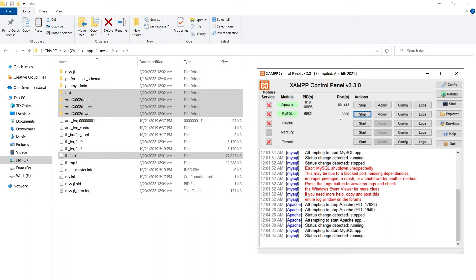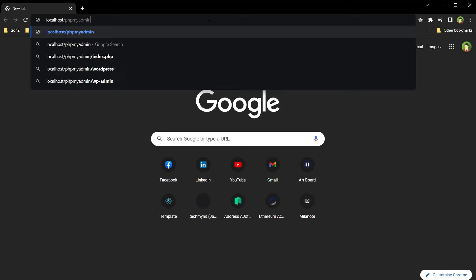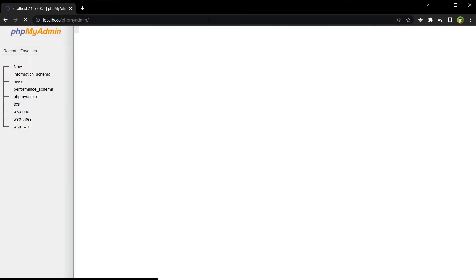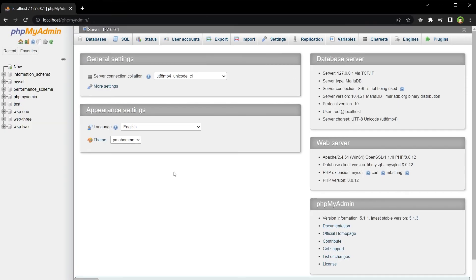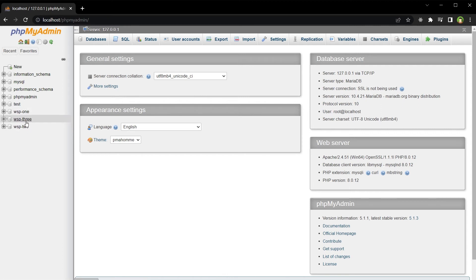used our old database folders. And that's it. Let me show you phpMyAdmin. localhost/phpmyadmin and here's phpMyAdmin. I had these three databases that are here.